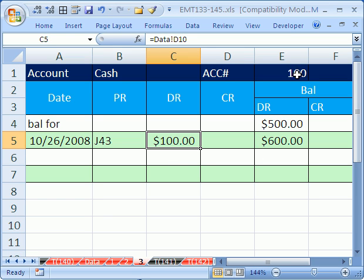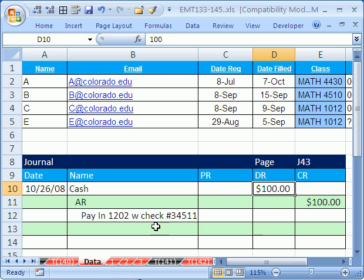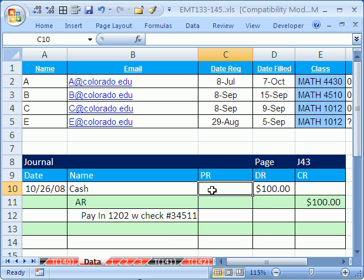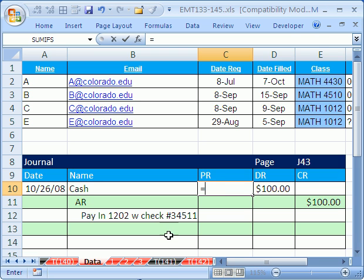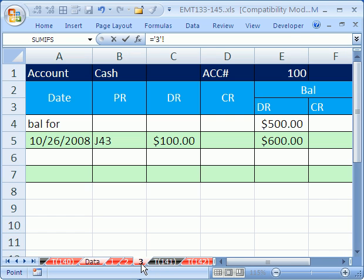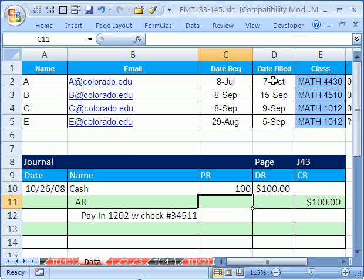Now, there's one last thing, this ledger number needs to go back over here. So in the posting reference column, we do a sheet reference, because the data is coming from the ledger. So equals, click on this sheet right here, click on that 100, enter. And so now we've posted just that one line.